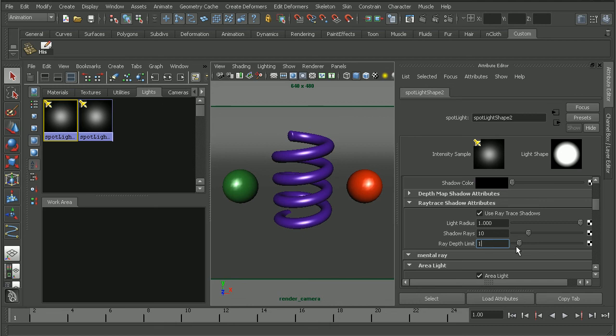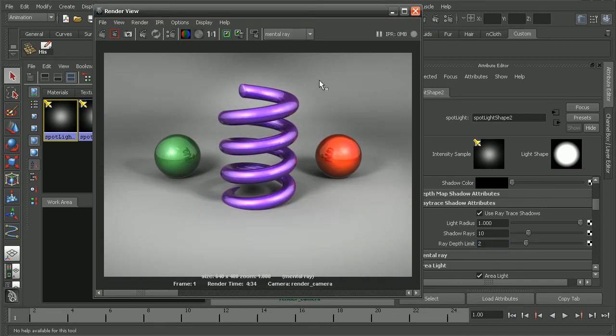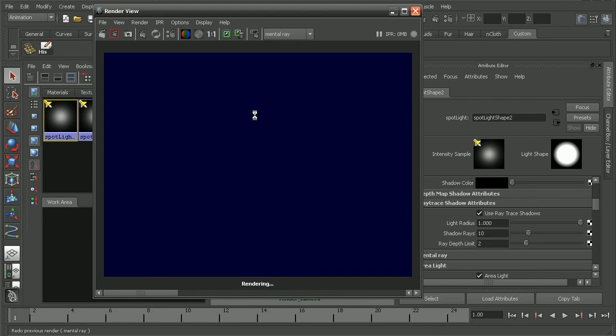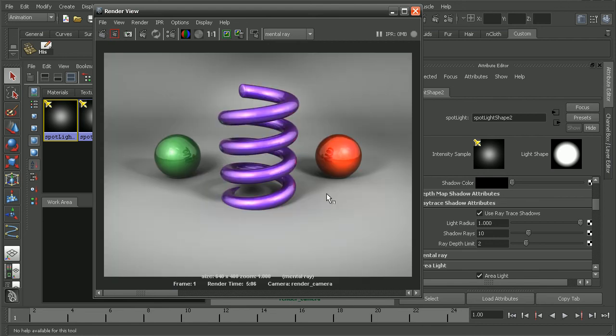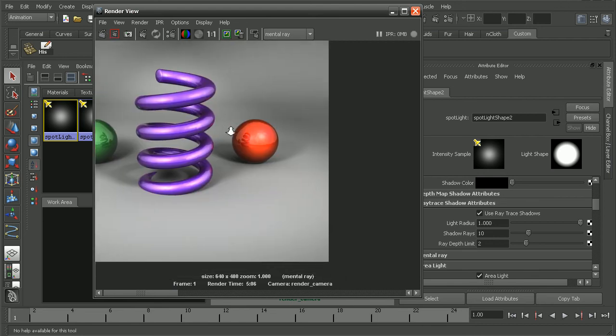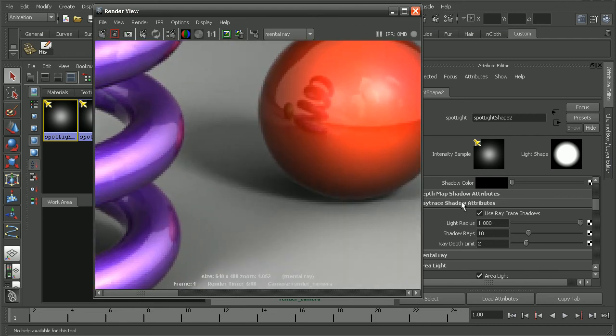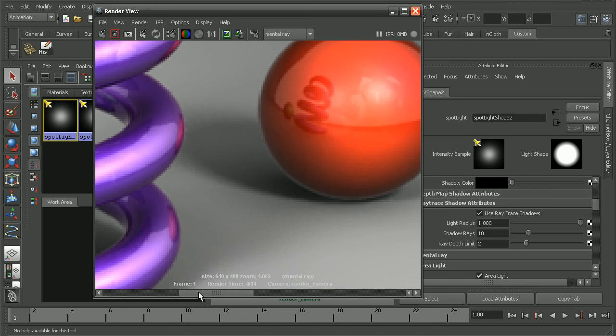So let's go ahead and just say bump this up to 2 just to see what difference that will give us. And the result that we get back, we can see we've eliminated some of the halo effect here.